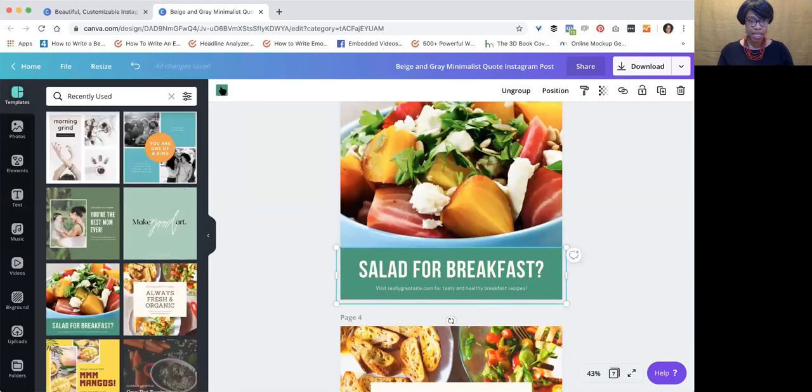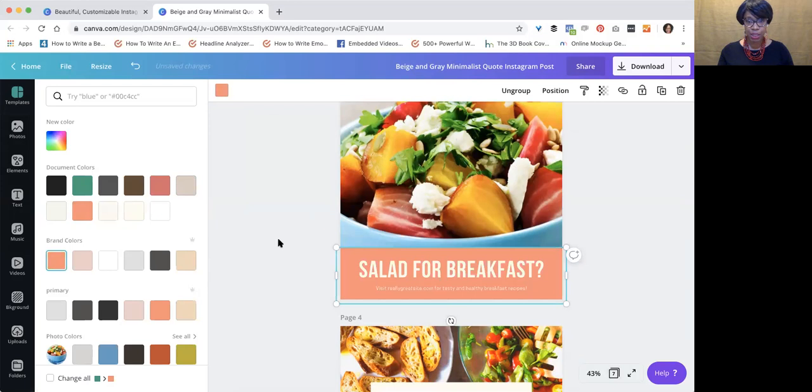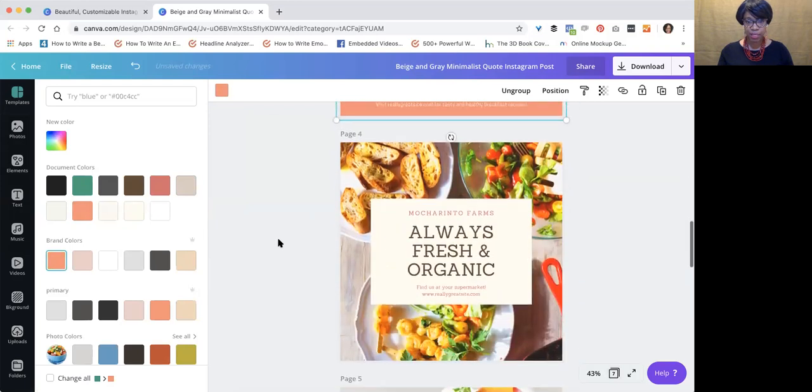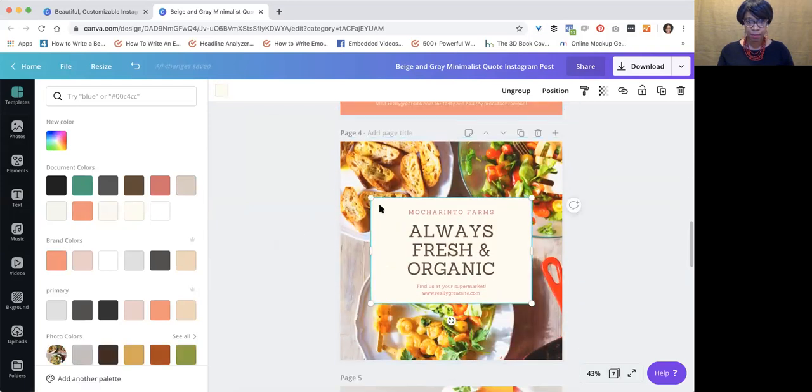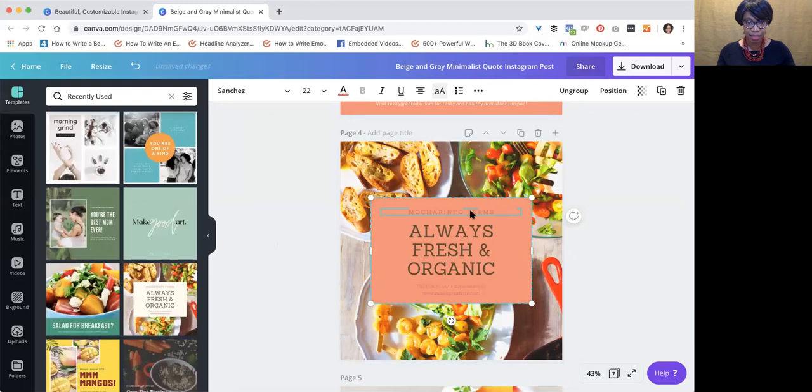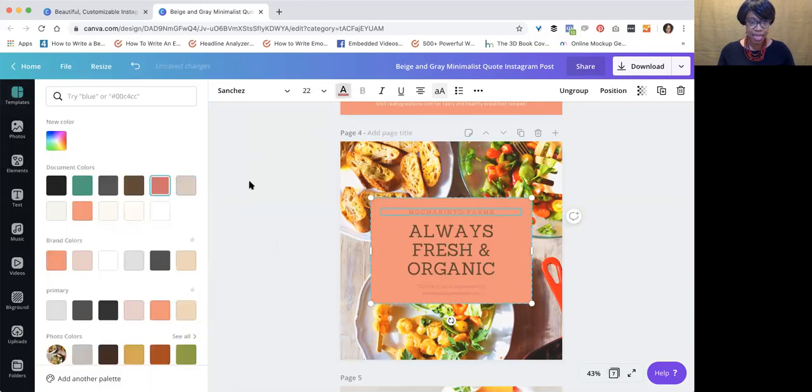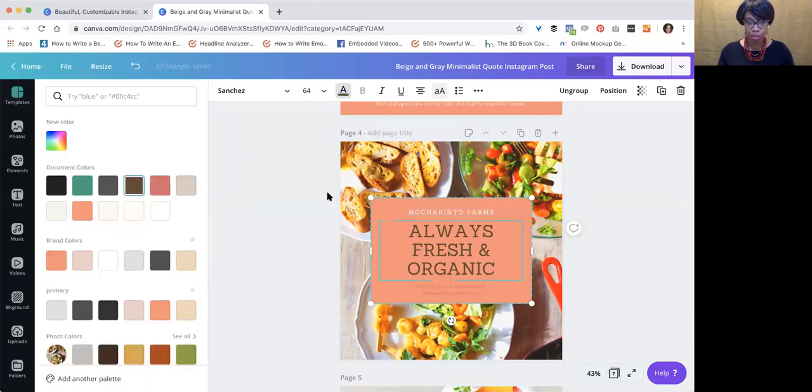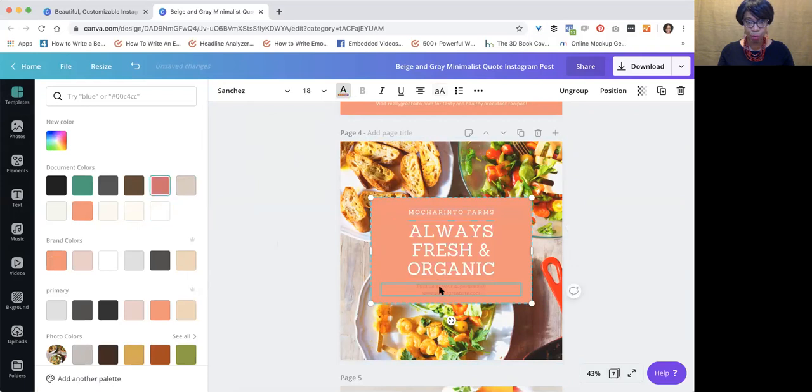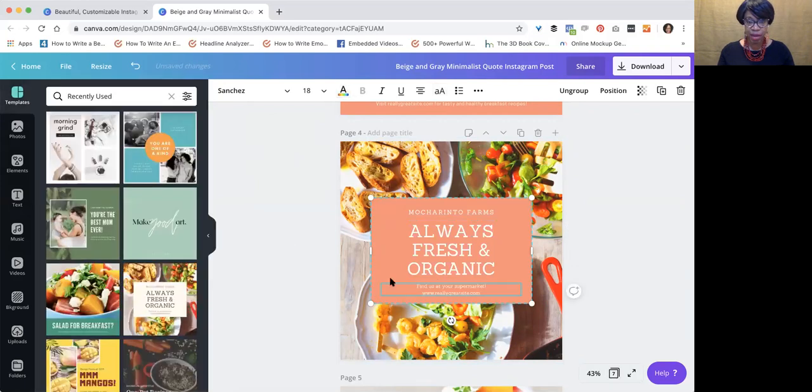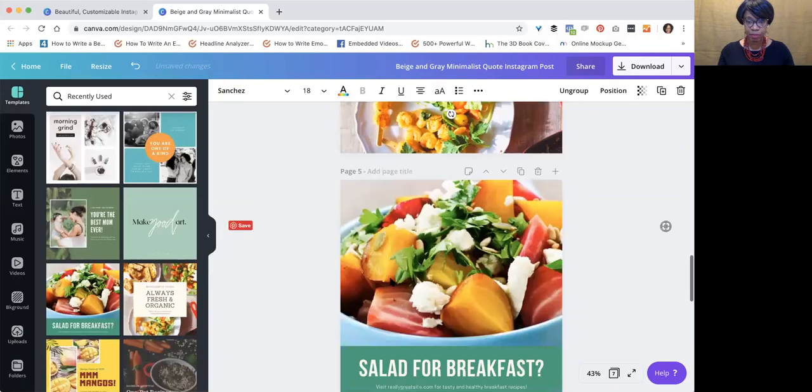I'm going to change that to my brand colors because I want everything to look consistent and be the same, because all my posts across the board should have a flow, and they have a flow when you have the right color scheme, right?